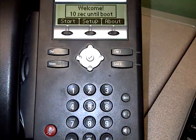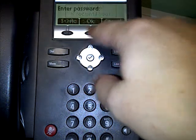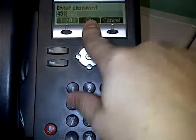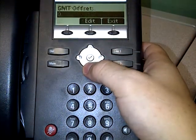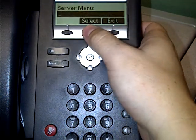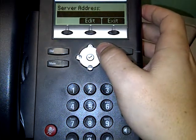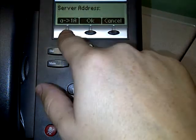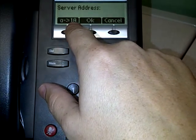Same thing as before, but now we want to go into the setup section. The password is 4-5-6 — say okay to that. Scroll down until you get to something that says server menu and hit select on that. Then scroll down until you get to where it says server address, which should be the second thing. Click edit.